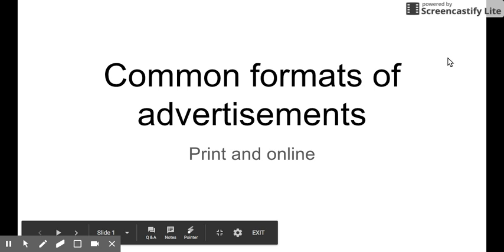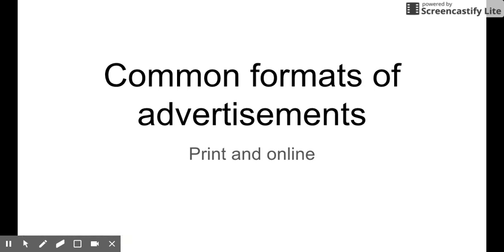Hi! This video is about different formats of advertisements that you might find in print and online. Depending on what you are trying to sell and who you are trying to sell it to, you are going to pick a different format of advertisement. You've already learned about types, and now this is about the formats.